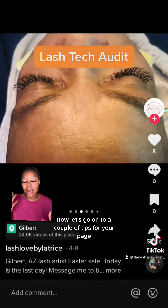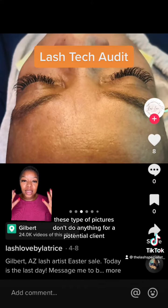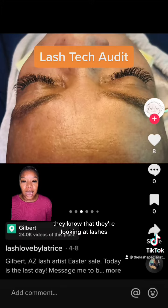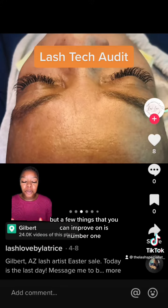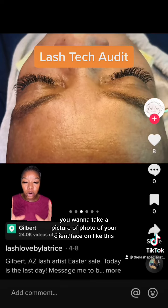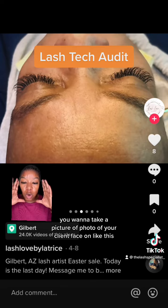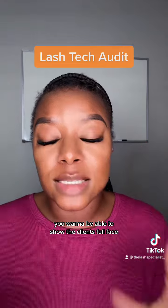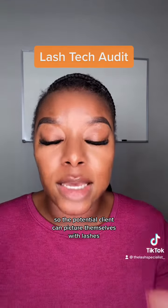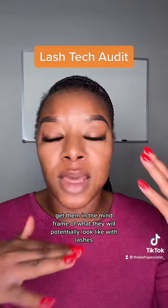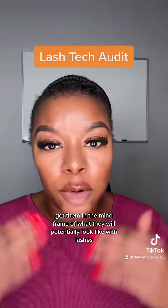Now let's go on to a couple of tips for your page. These type of pictures don't do anything for a potential client. They know that they're looking at lashes, but a few things that you can improve on: number one, you want to take a photo of your client face on, like this. You want to be able to show the client's full face so the potential client can picture themselves with lashes. Showing the full face, a before and after will definitely get them in the mind frame of what they will potentially look like with lashes.